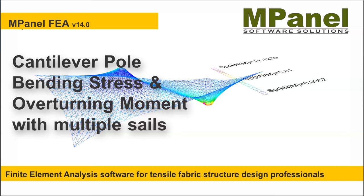A new cantilever pole has been added in version 14 of FEA which allows modeling and reporting of pole bending stresses and overturning moments for cantilever poles with multiple sail attachments.